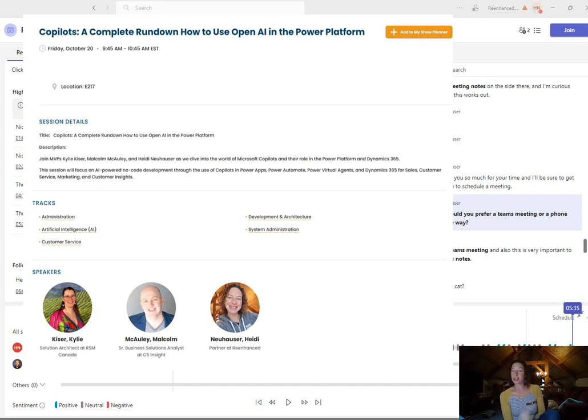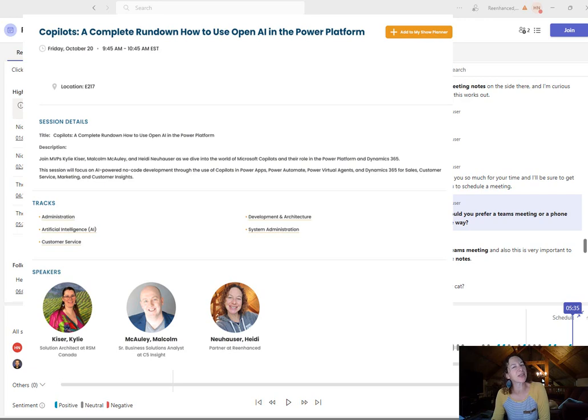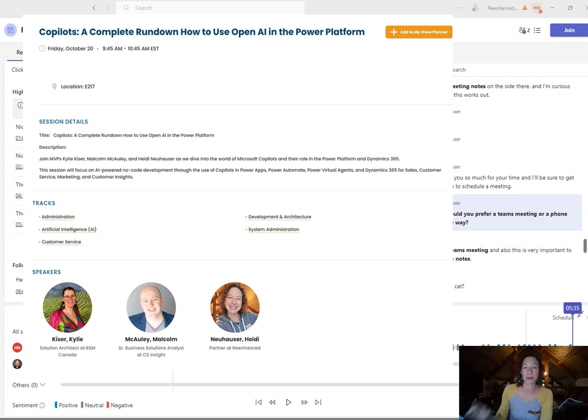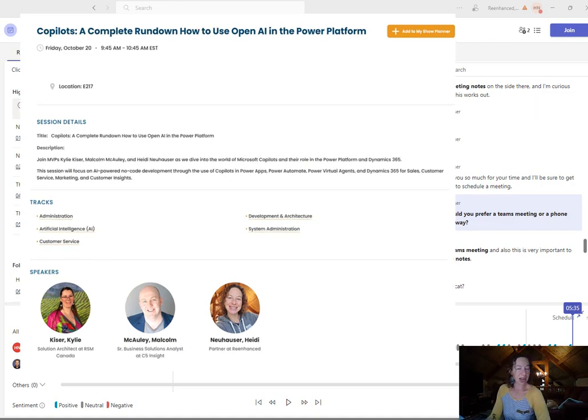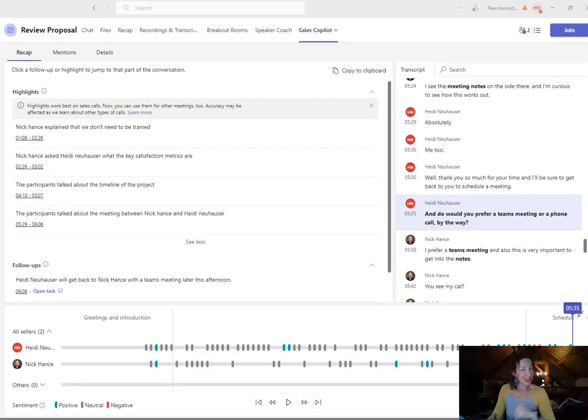We'll point out some really cool features that we're excited about, and maybe give you some things to think about before you fully implement it into your system. So again, that would be Friday of summit. So come check us out and hope you enjoy the copilot showdown.